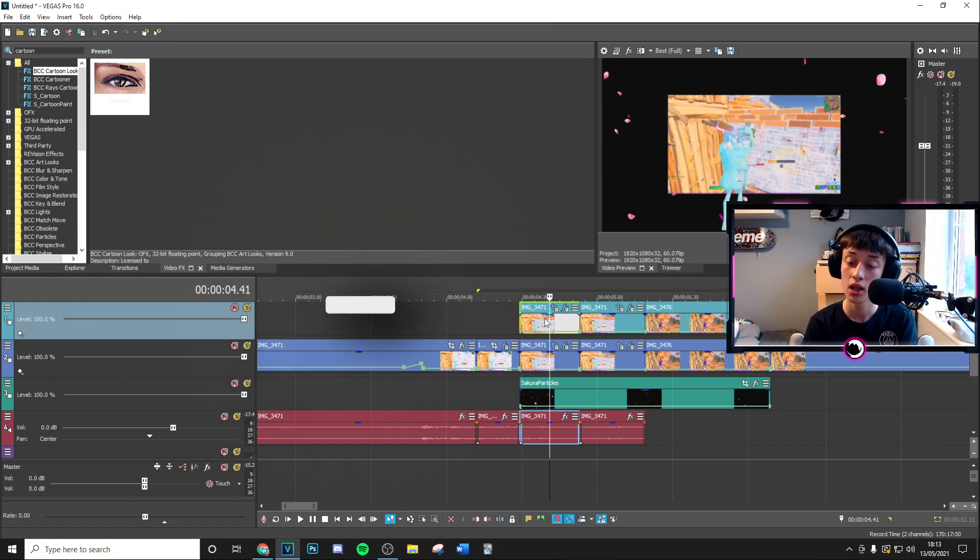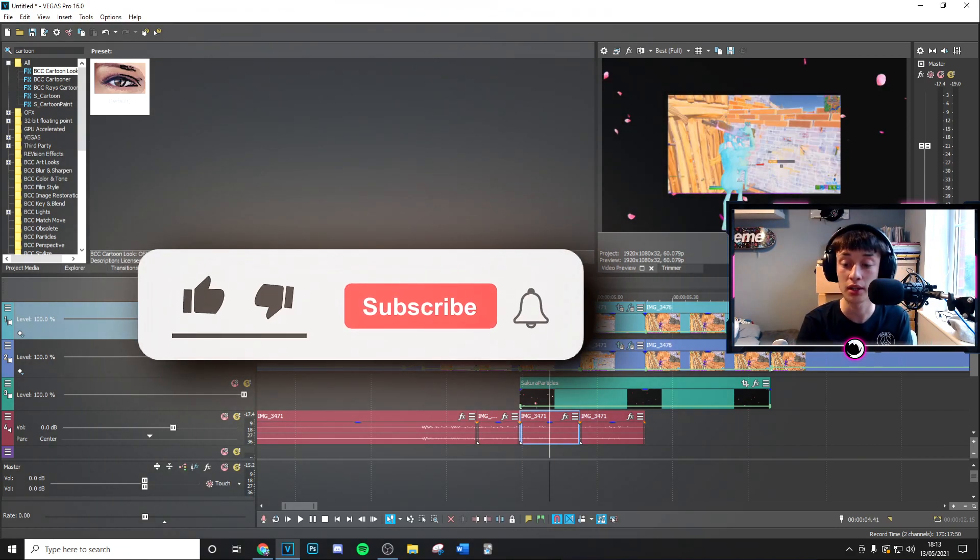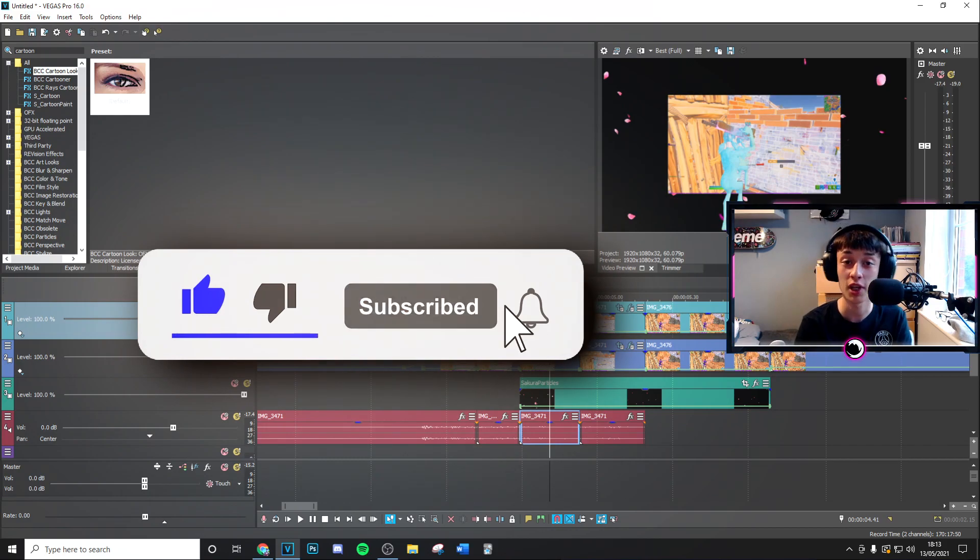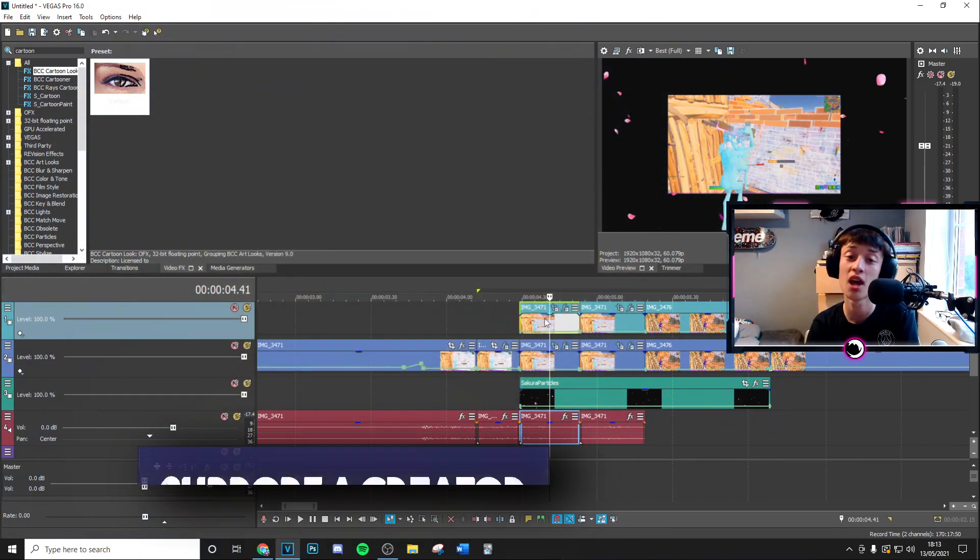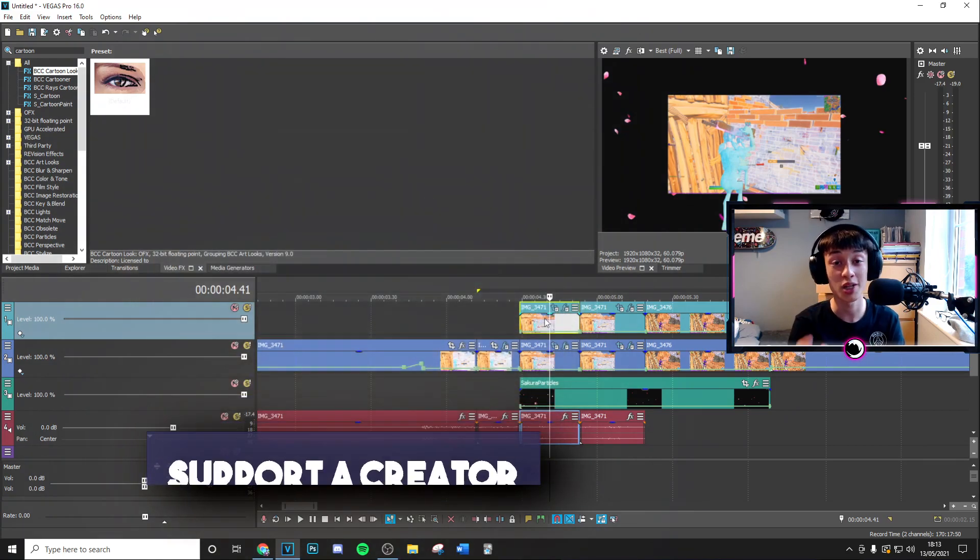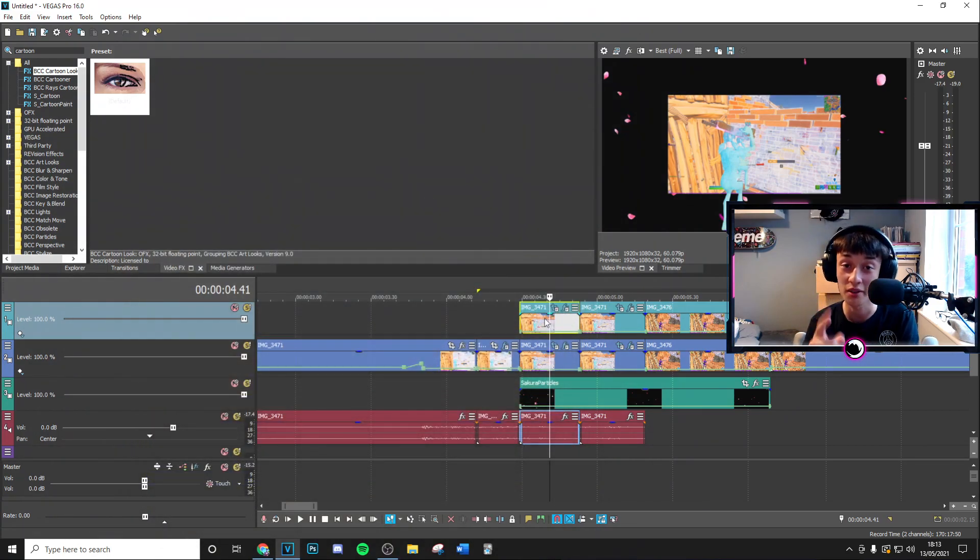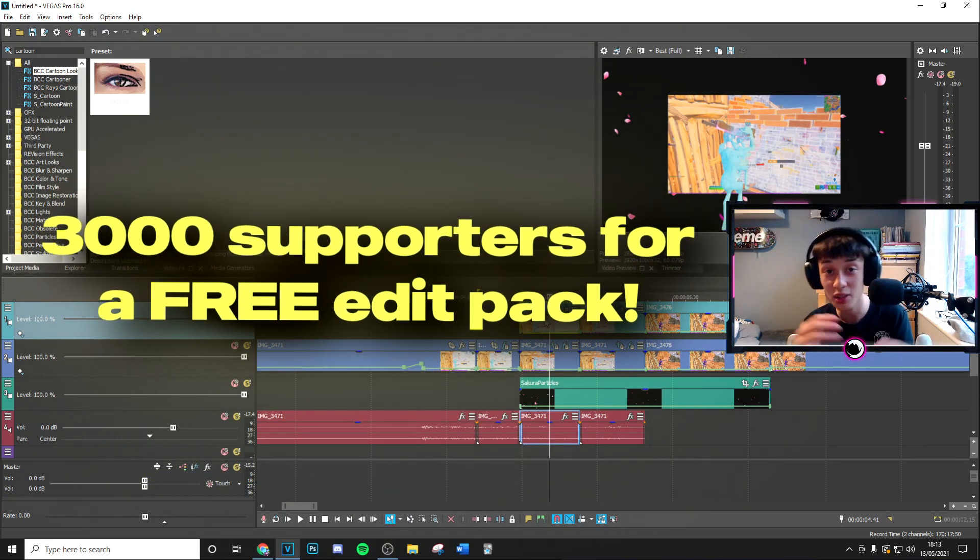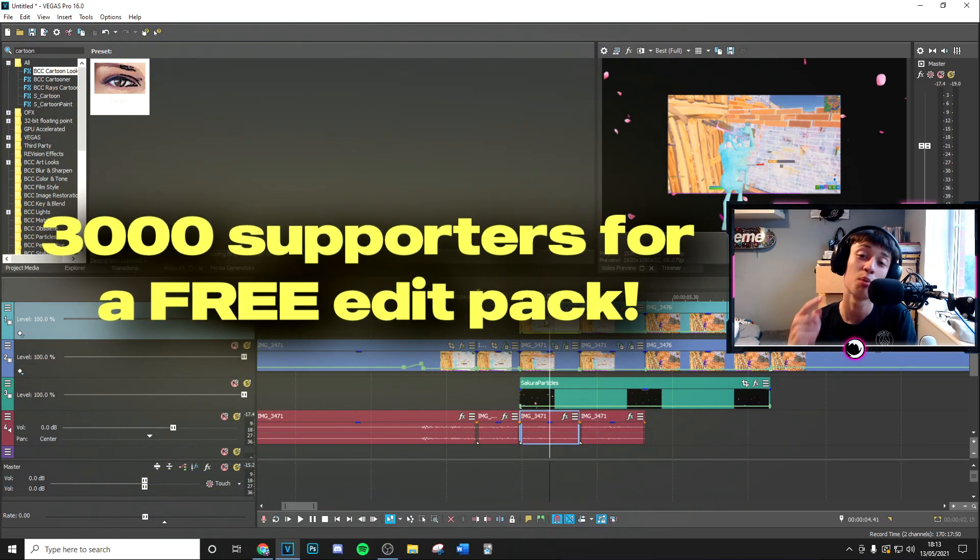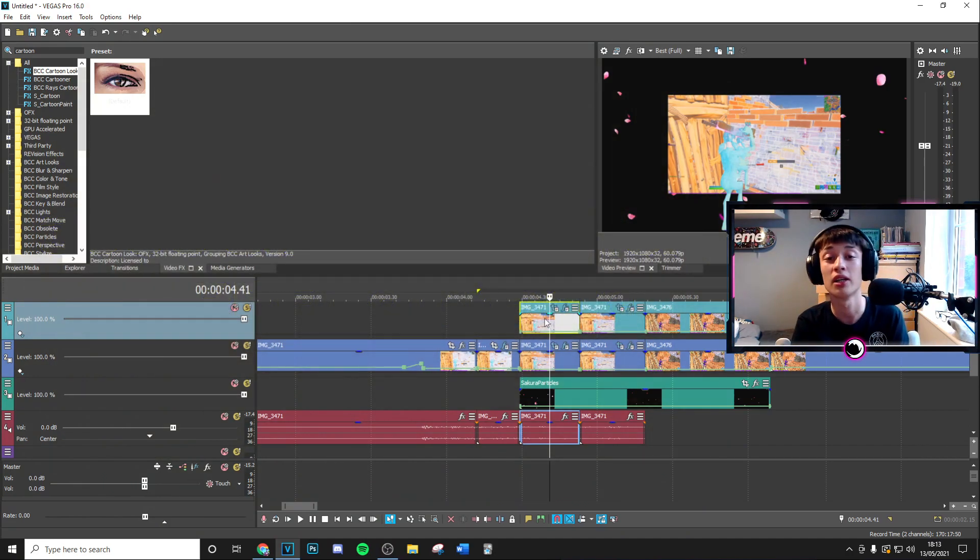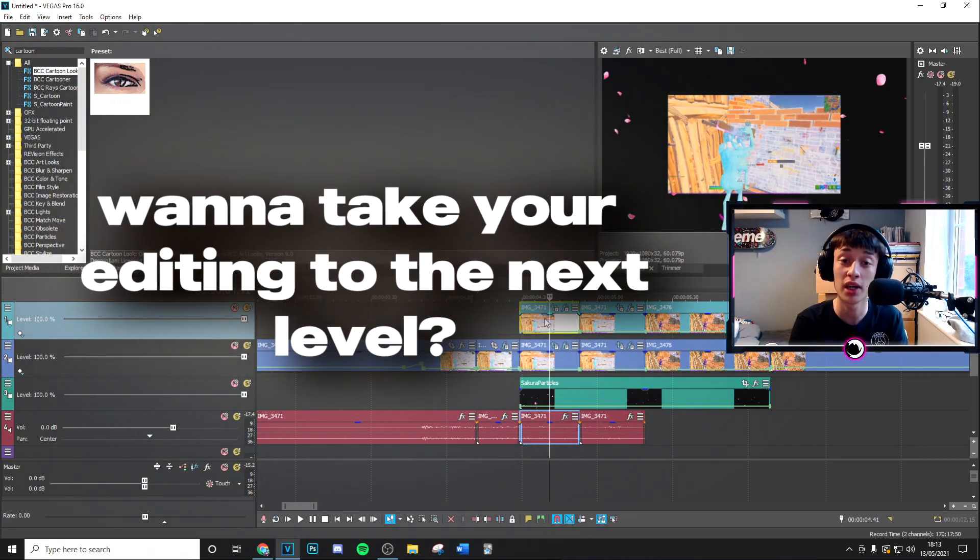Make sure to go ahead and like the video, subscribe to the channel with post notifications on if you could that mean absolutely well to me. Also at 3,000 supporters I'm doing a free edit pack so make sure you're using code tower in the item shop. Literally it takes two seconds to go into fortnite put in code tower and you could have a free edit pack soon.